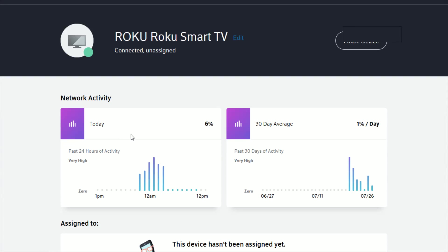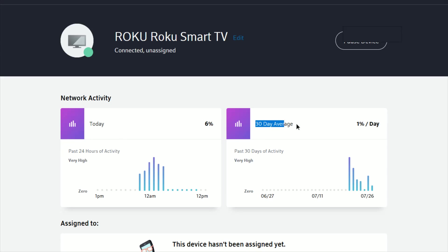Let's go and click on a Roku smart tv for instance. You can see how much network activity that this particular device has over the past 24 hours as well as the 30 day average and the amount of use over the past 30 days of activity.